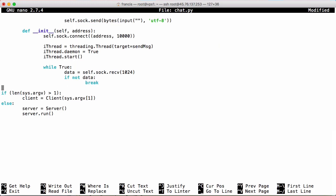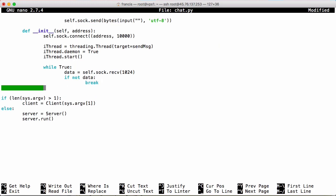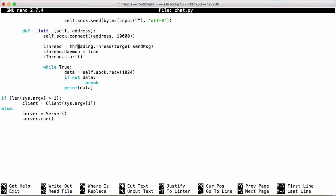Down here we want to print the data we get back, so we just print data. I noticed a small mistake — we're targeting send_message but we actually need to refer to it as self.send_message because it's part of the same class.